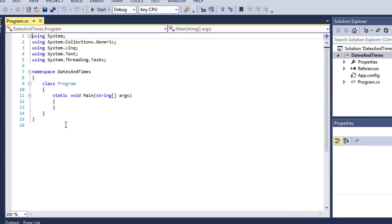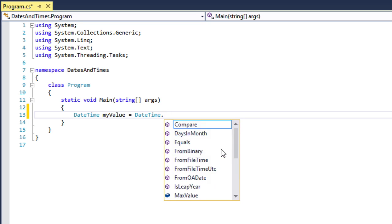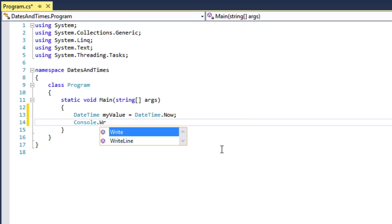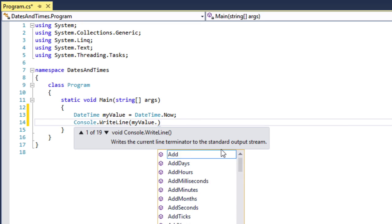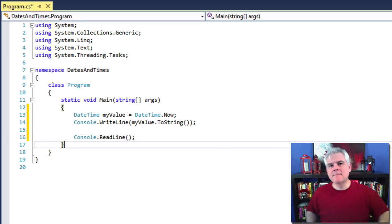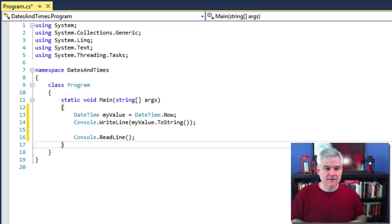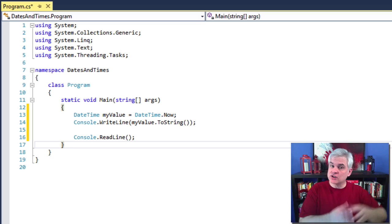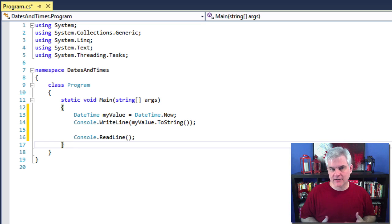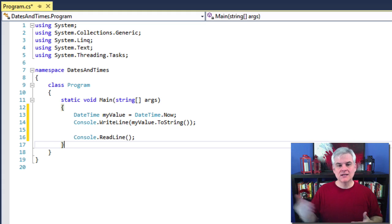I'm going to begin by writing just a very simple application — we'll use this as a launch pad to move forward. I'm using a class called DateTime, and I'm actually creating a new instance of DateTime called myValue and initializing it to DateTime.Now.